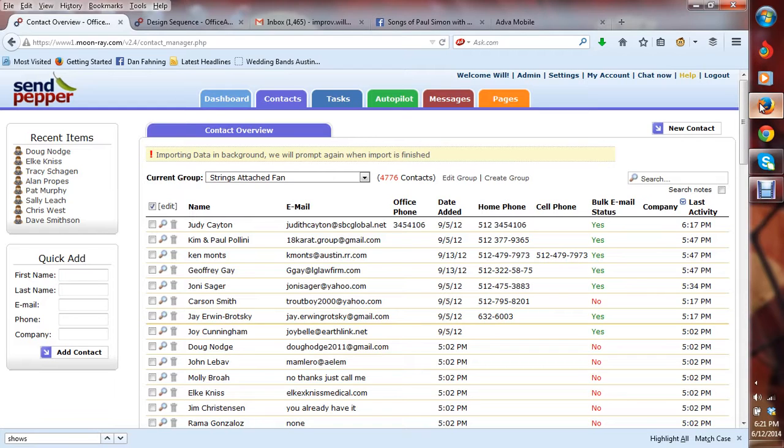So today, I'm showing you a quick example of I have a show tomorrow and I don't really have time to write up an email. And I don't want to sit. I'm kind of sick. I don't want to sit here and try to come up with something brilliant.